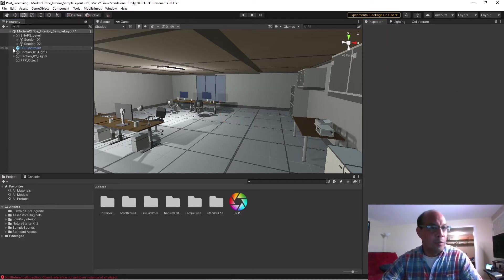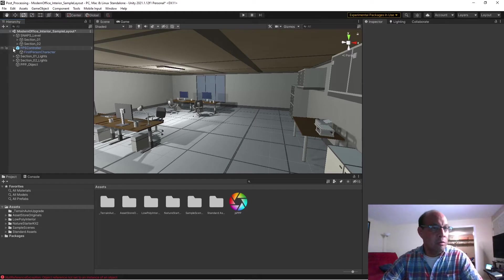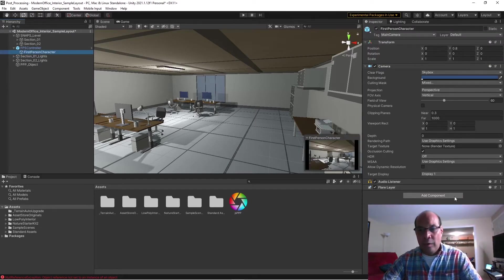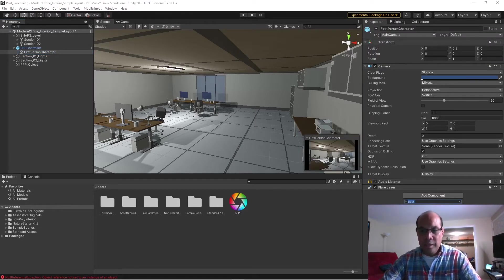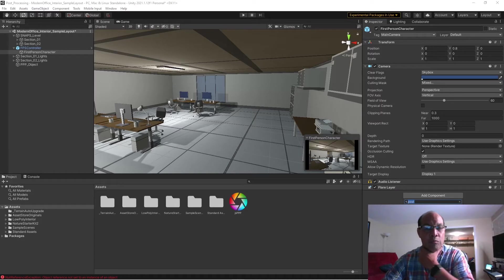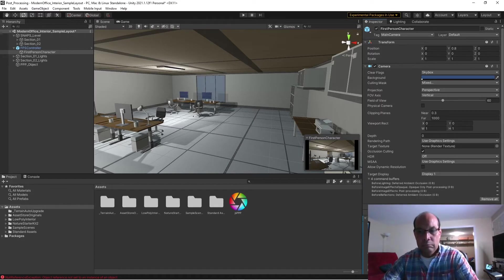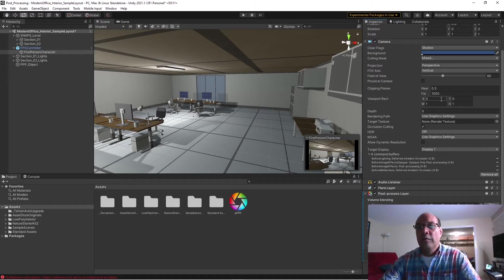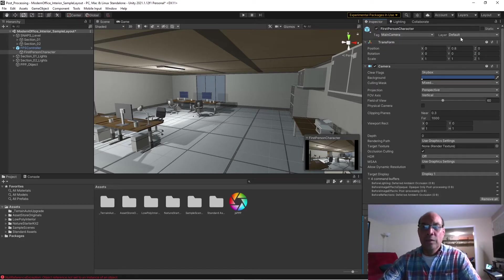Okay, once that's done we go to our camera—it's inside the first-person controller—and then we're going to add a component. This time we're going to do Post-Processing Layer and we're all set there.